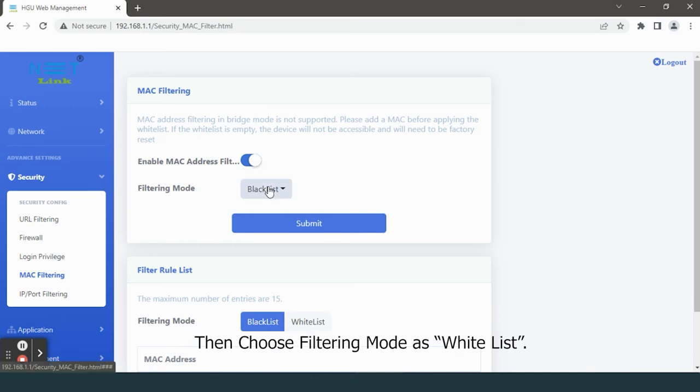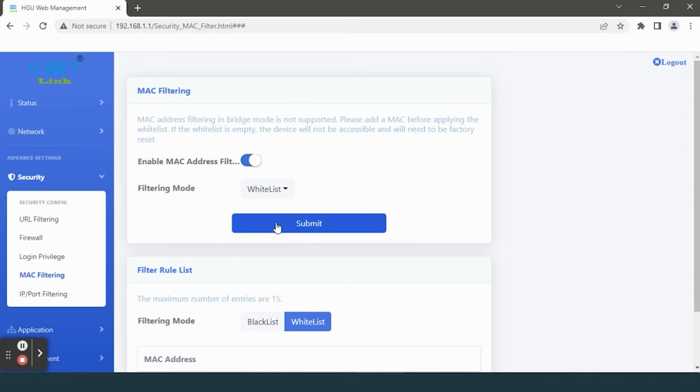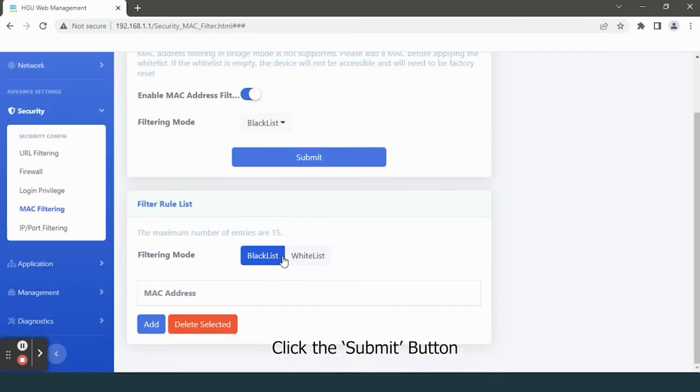Then choose filtering mode as Whitelist. Click the Submit button, then add MAC address.